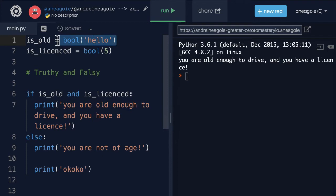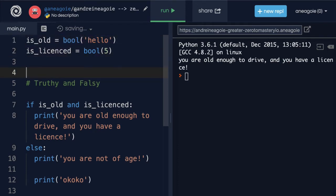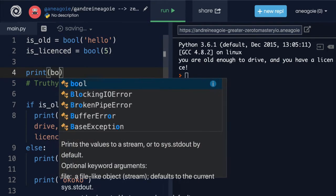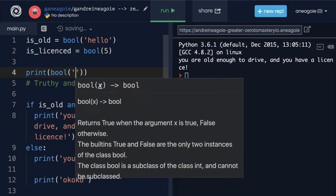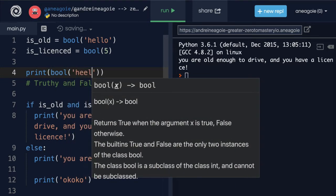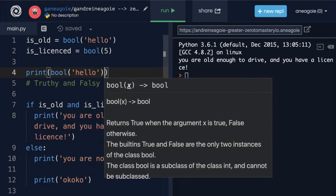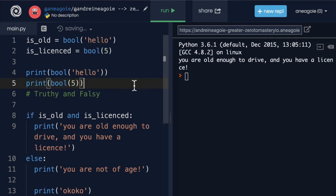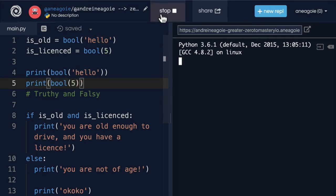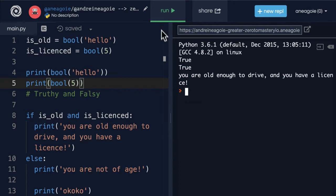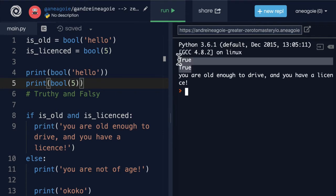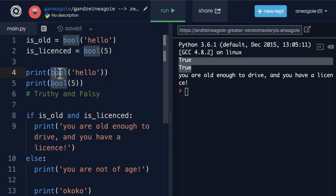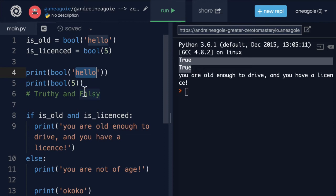Now, if I was to just print, let's do this here. Let's do print boolean hello. And then finally print boolean five. Let's see what we get. We get true true. And this is what we call a truthy value in Python. That is, it's a truthy value, because if we run the boolean type conversion on it, it evaluates into true.